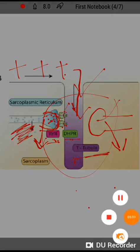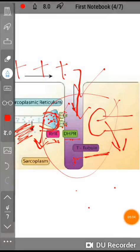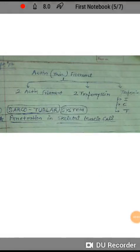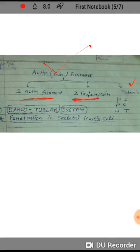Actin, which is a thin filament, consists of two actin filaments, two tropomyosin filaments, and troponin — a globular protein.